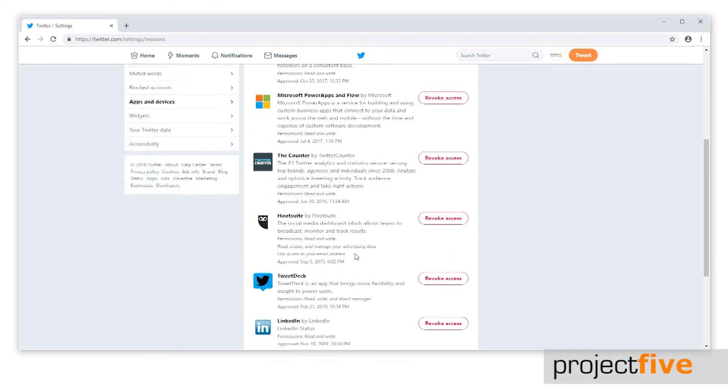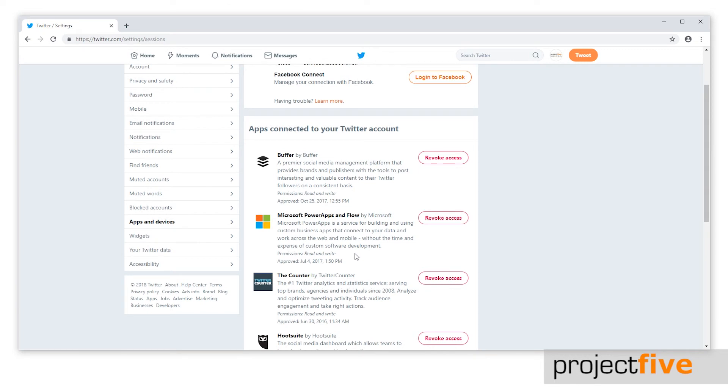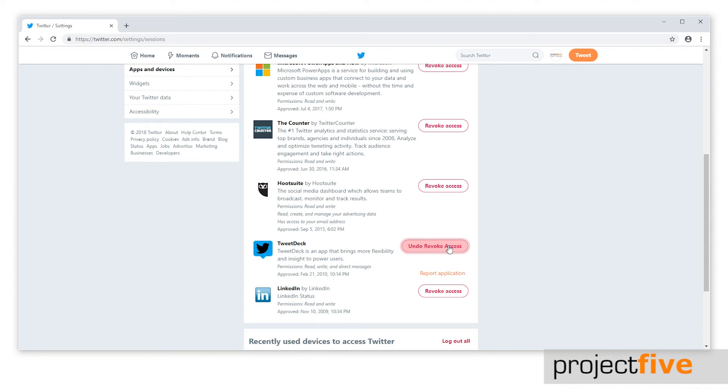Whilst we're logging devices out, it's a good idea to have a look at the apps connected to your Twitter account. Simply click revoke access to unlink a particular app from your Twitter account. If you accidentally revoke access to the wrong app, don't worry, you have the option to undo the action. You can also report the application if you think the app is suspicious.